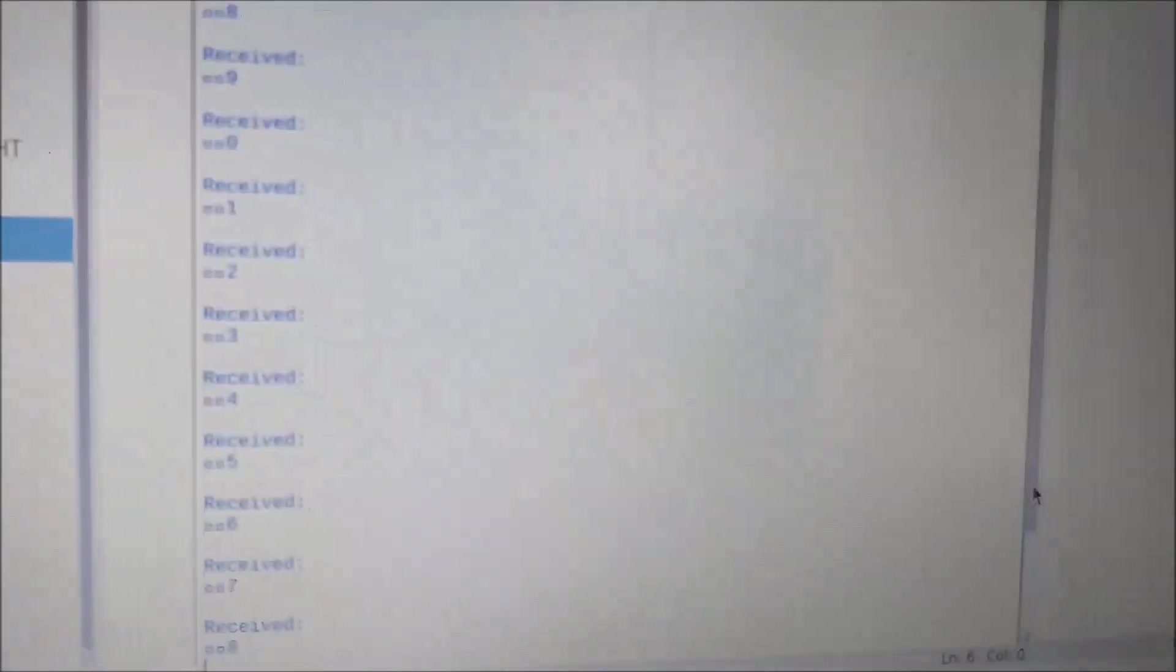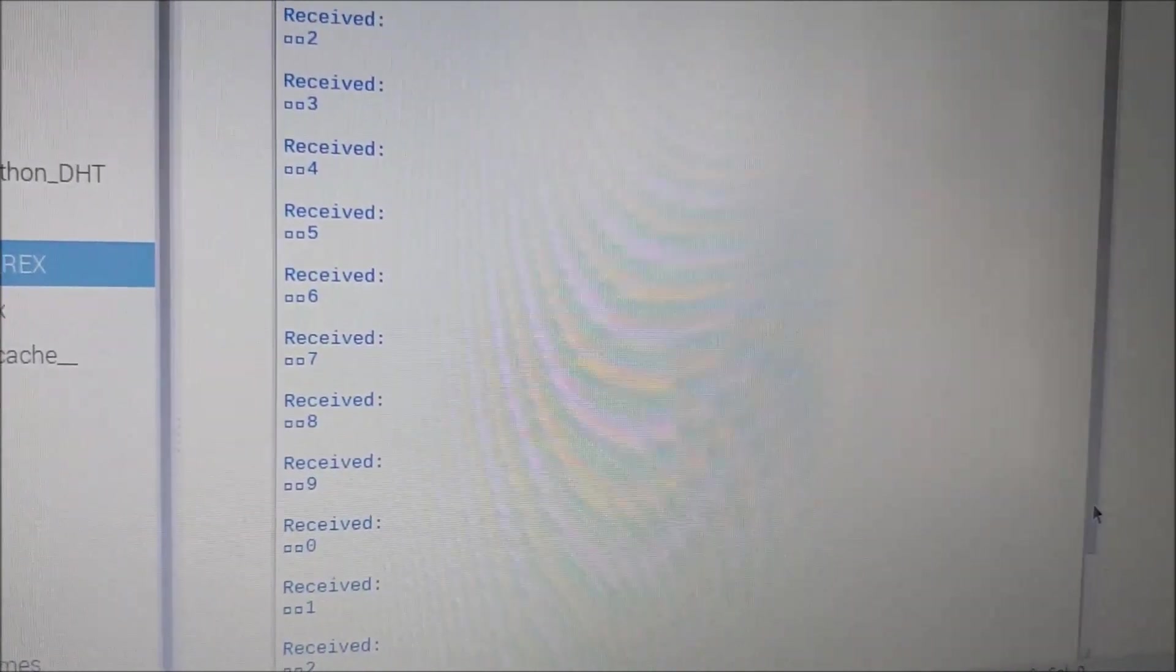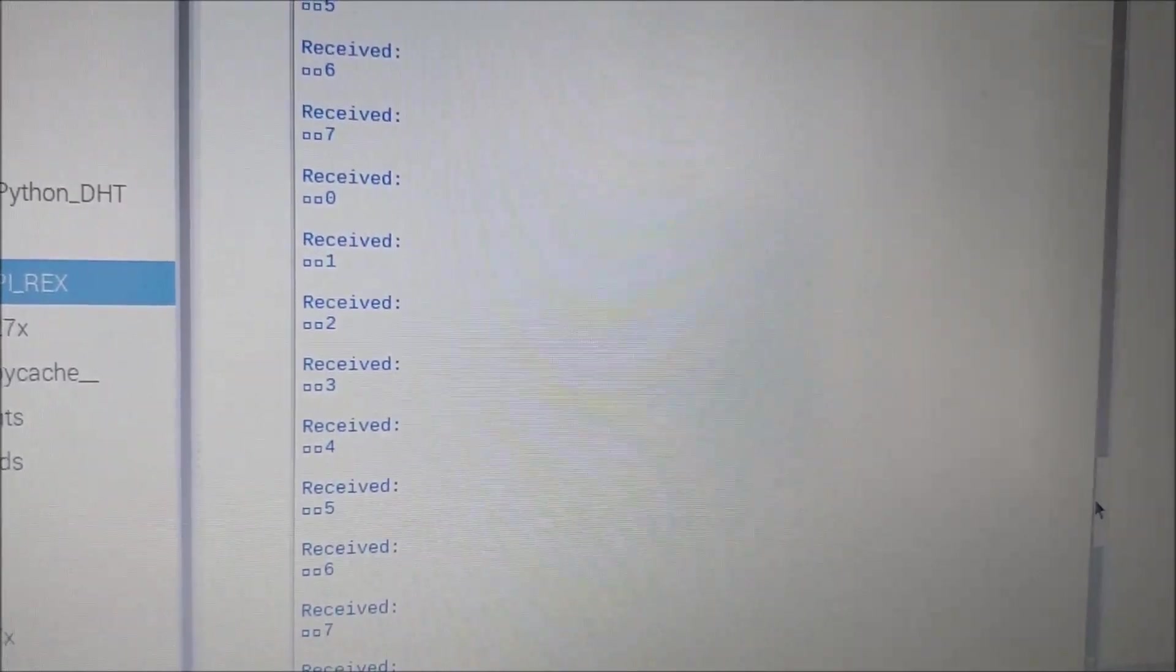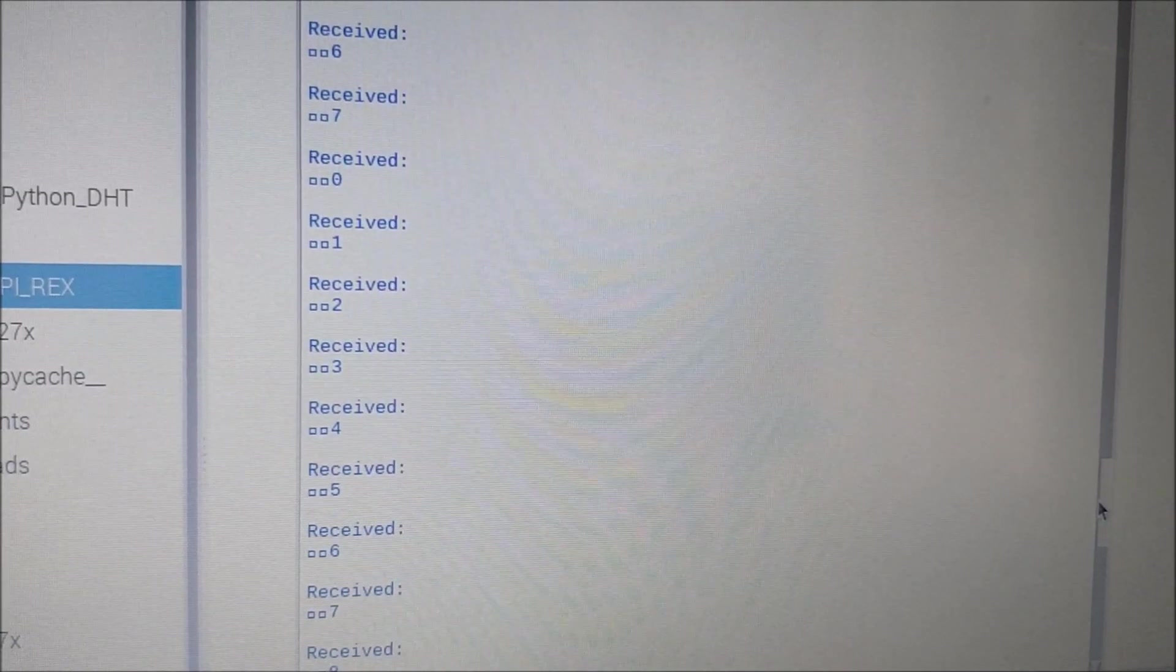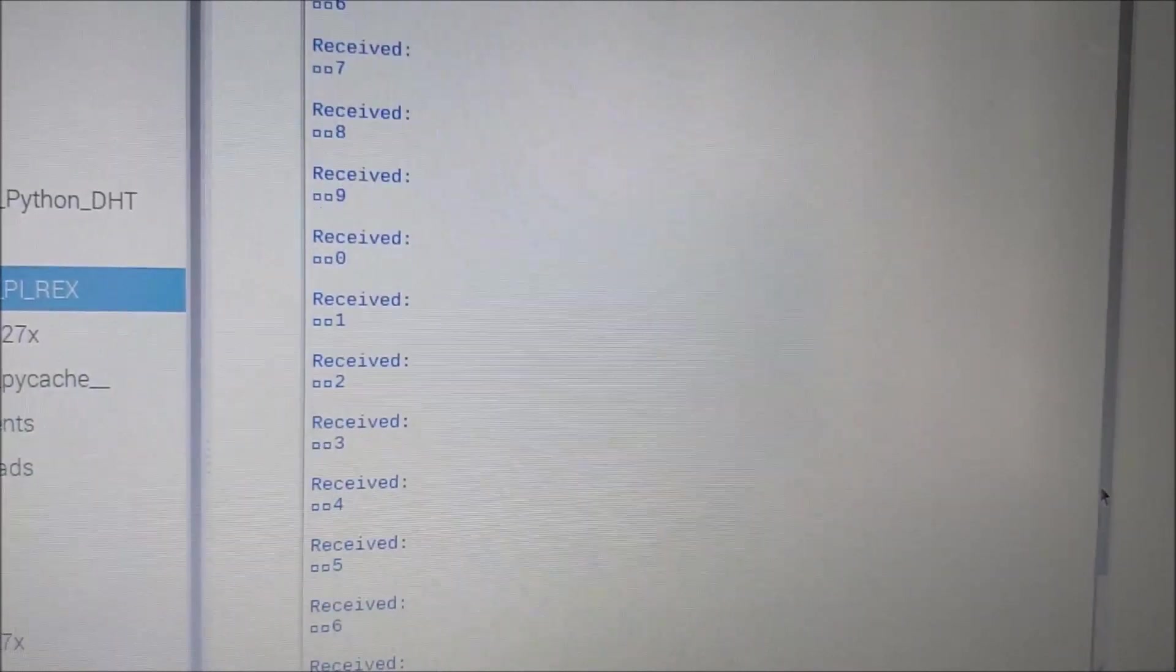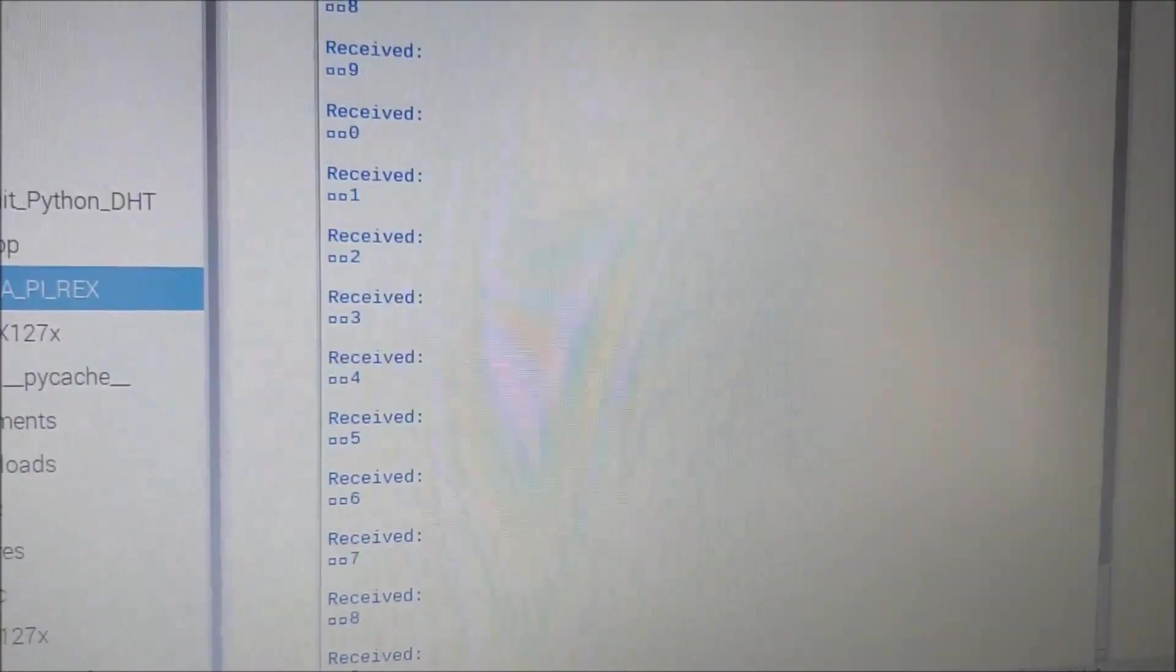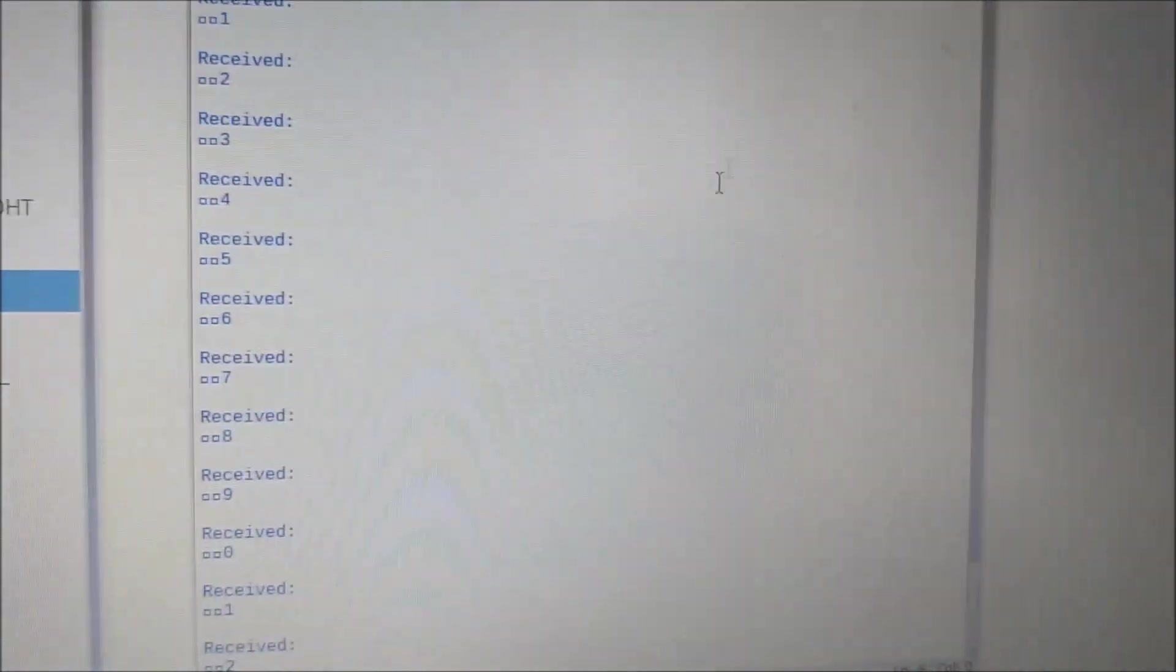Let me scroll up and find the value since it's continuously updating. Yeah, here we go. You can see after 7 we have received 0 and then it has continued 1, 2, 3 and all those. Since the shell command is continuously updating, I'm not able to show you those things properly.